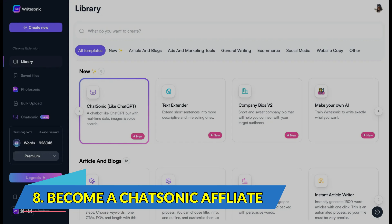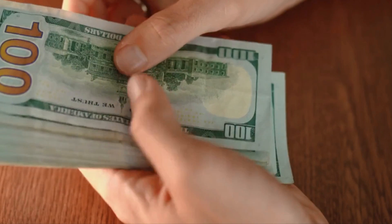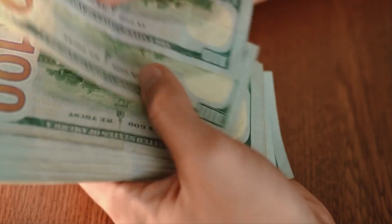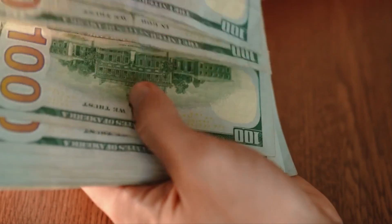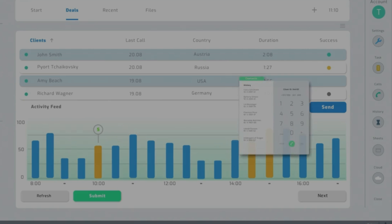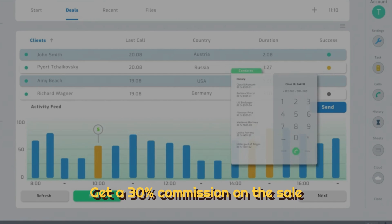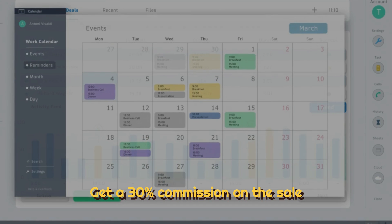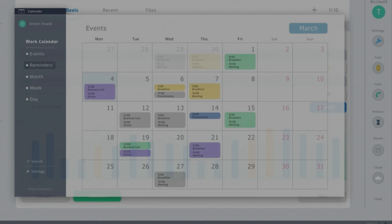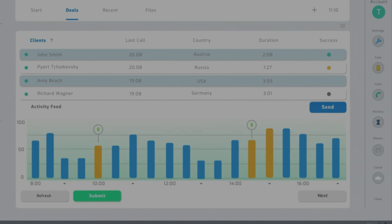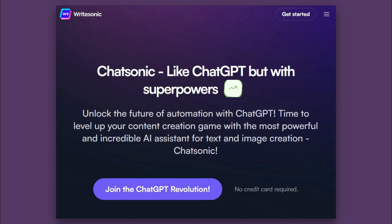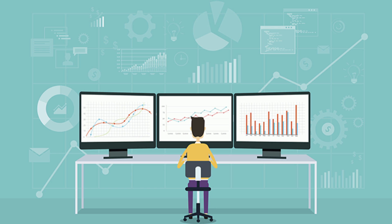Number 8. Become a Chatsonic Affiliate. A great way of earning extra money is with SaaS sales by becoming a Chatsonic Affiliate. Get a 30% commission on the sale by referring using your referral link with the audience. Sign up for Chatsonic for free and start selling and promoting on Chatsonic as an affiliate. Track the earnings through the Affiliate Dashboard.